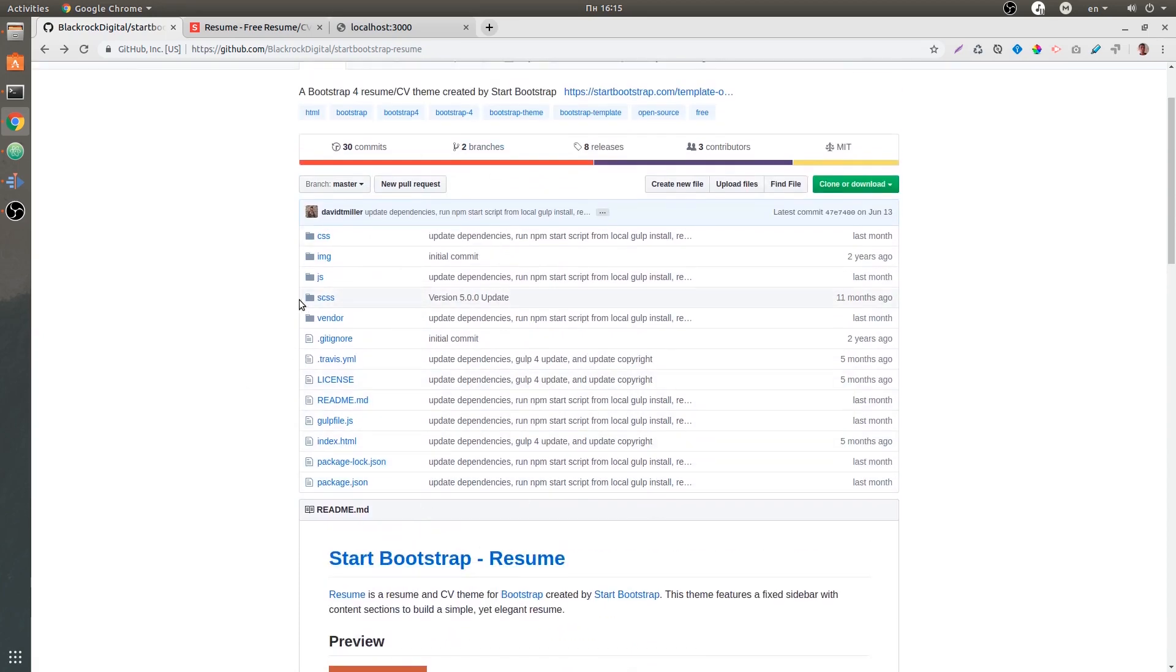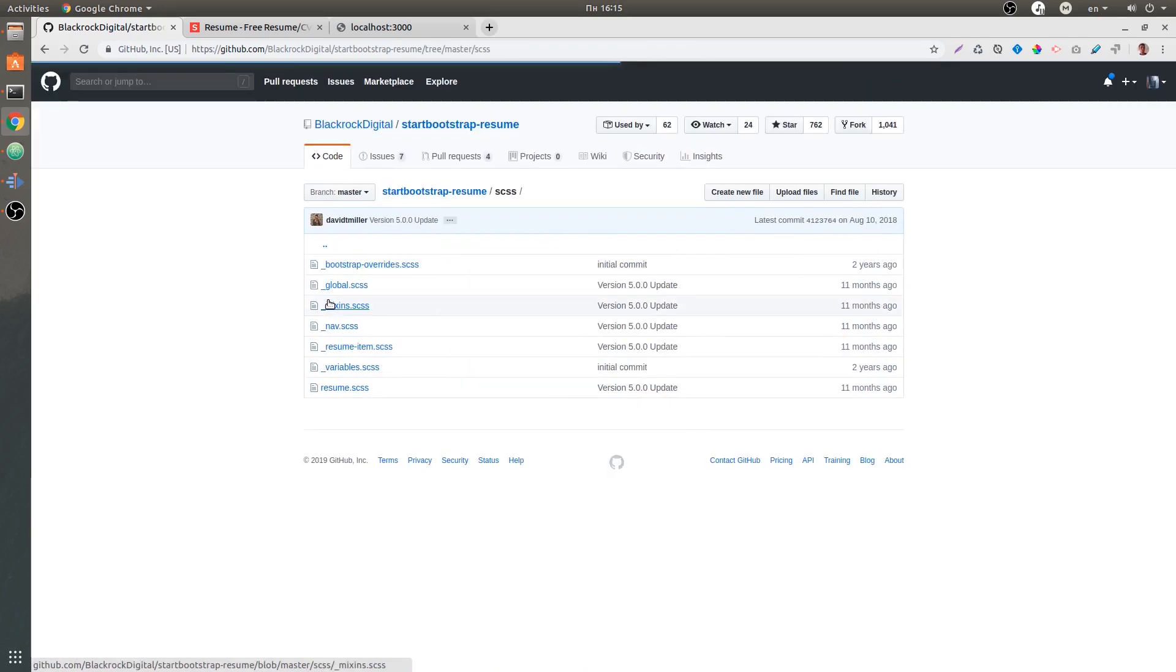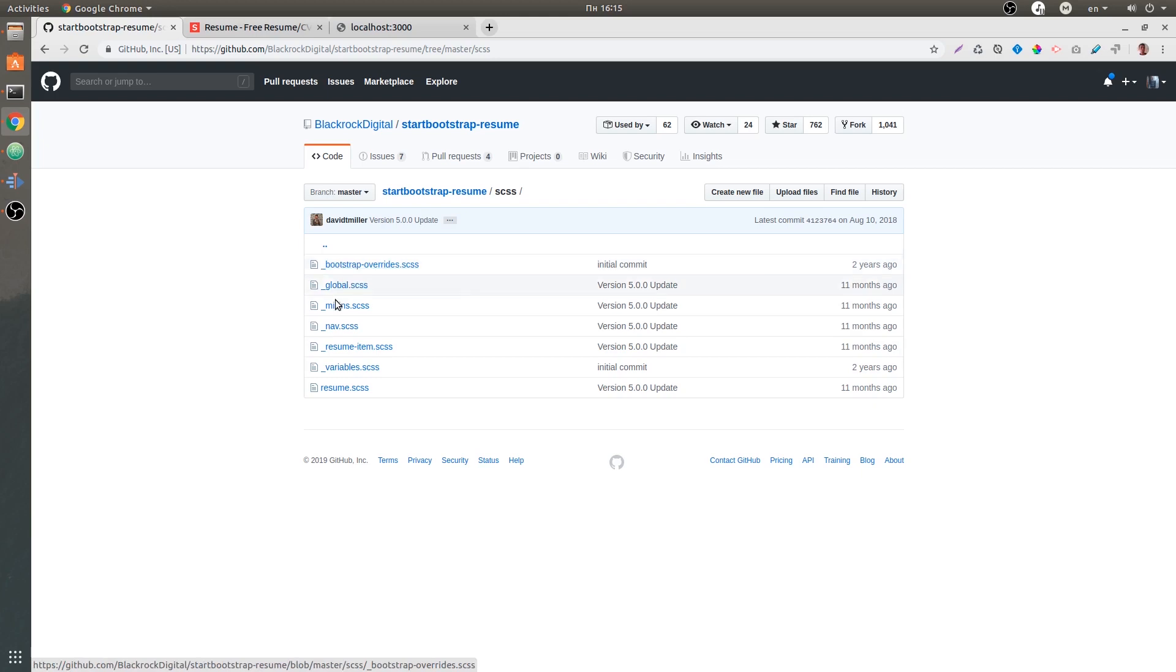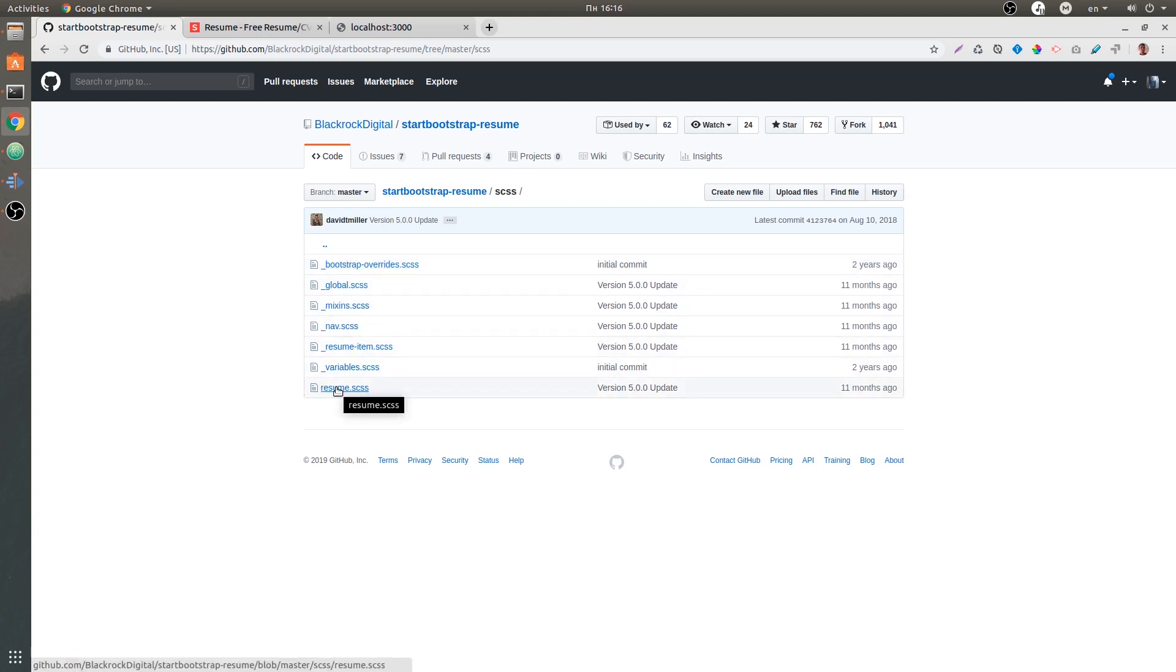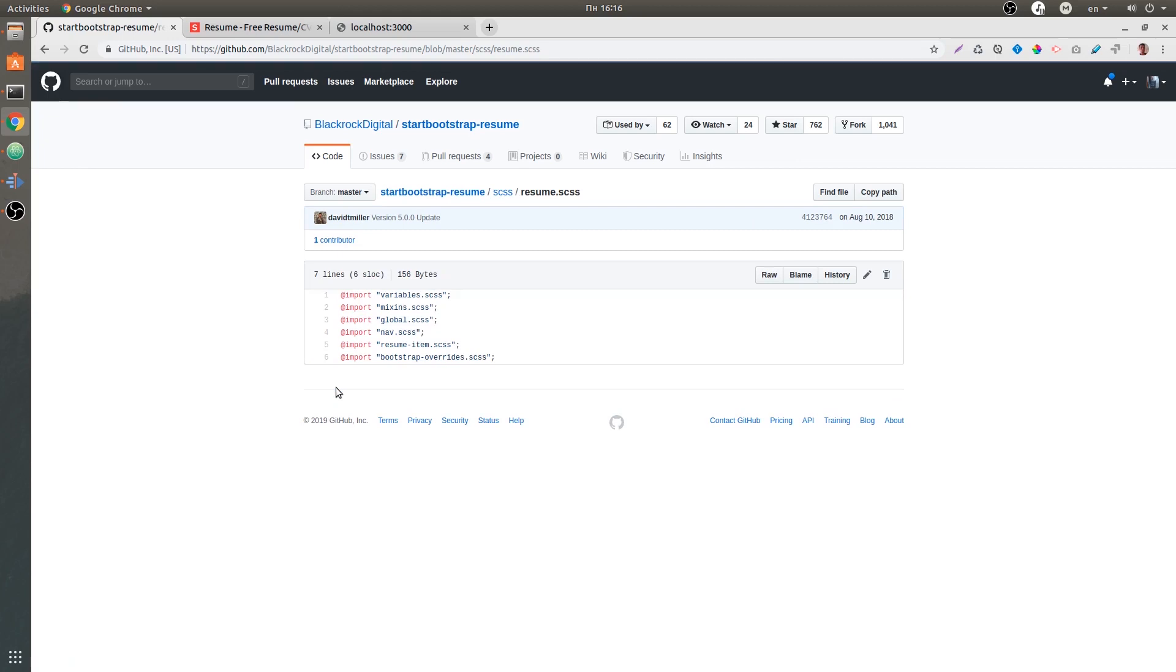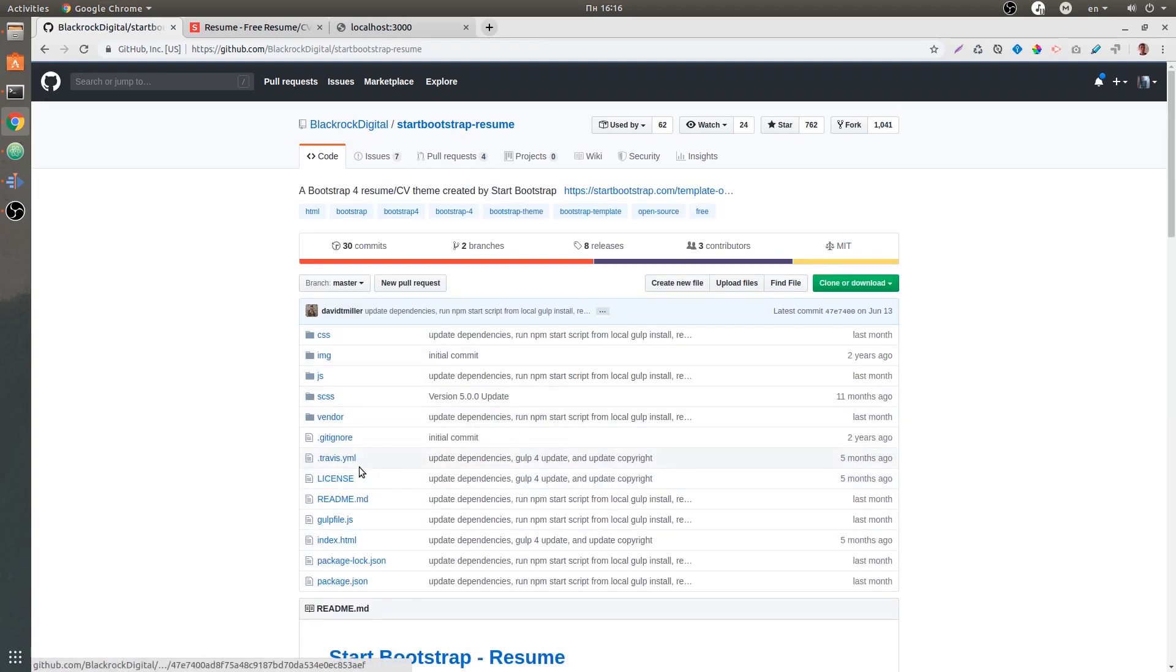If you look at this source code over here, we have an SCSS folder. If you open that up, we have some partials, and this resume.scss works like an index file inside of our project. I did not really like this project structure, so I grabbed the code and plugged all of those partials inside of the project.